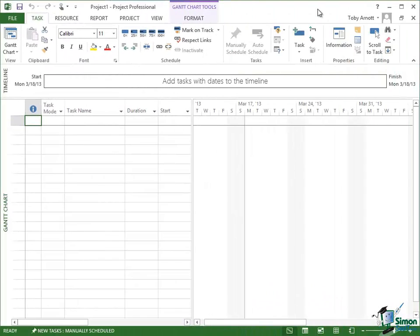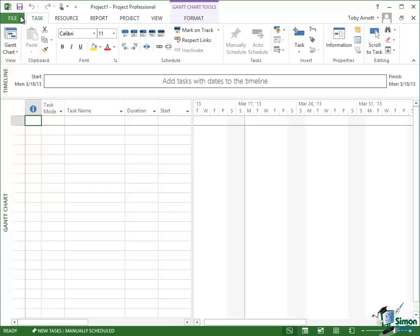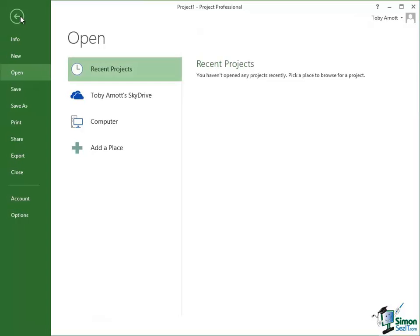Now there's one other very important aspect of the project workspace to mention here and that is Backstage View. If you click on that green button towards the top left hand corner of the window that says File, click on that, it takes you into Backstage View. Now from Backstage View you basically do the management, the administration of project.